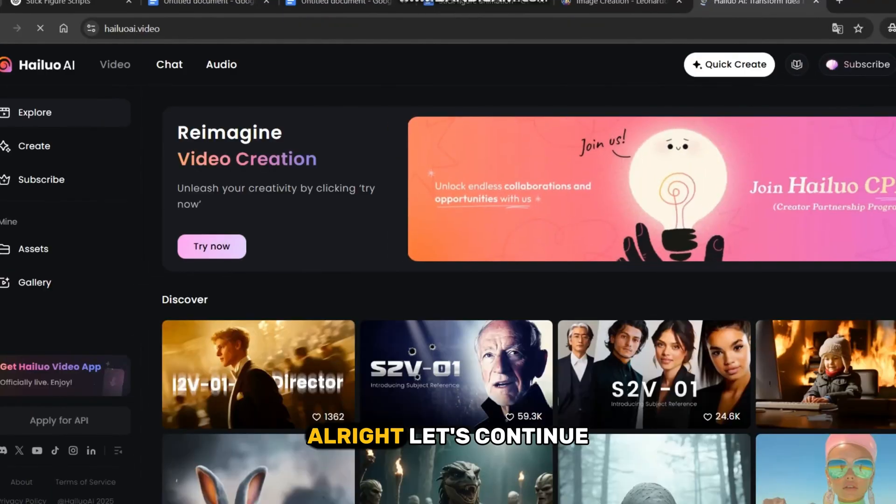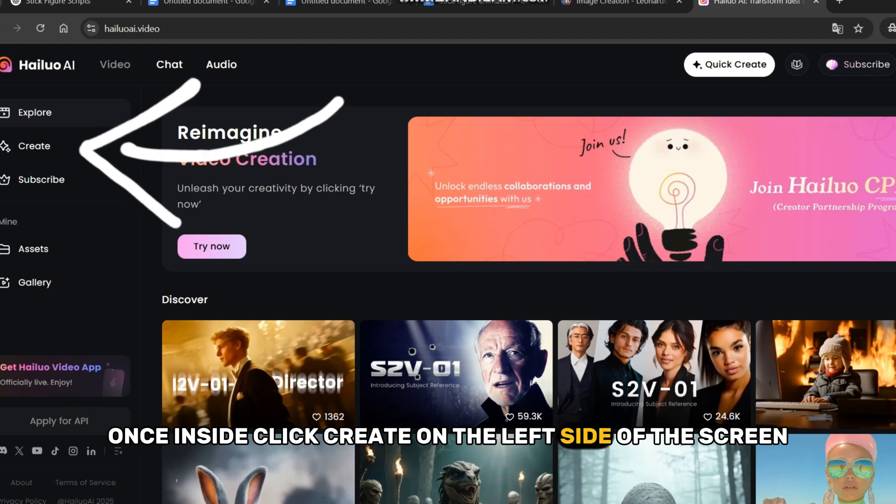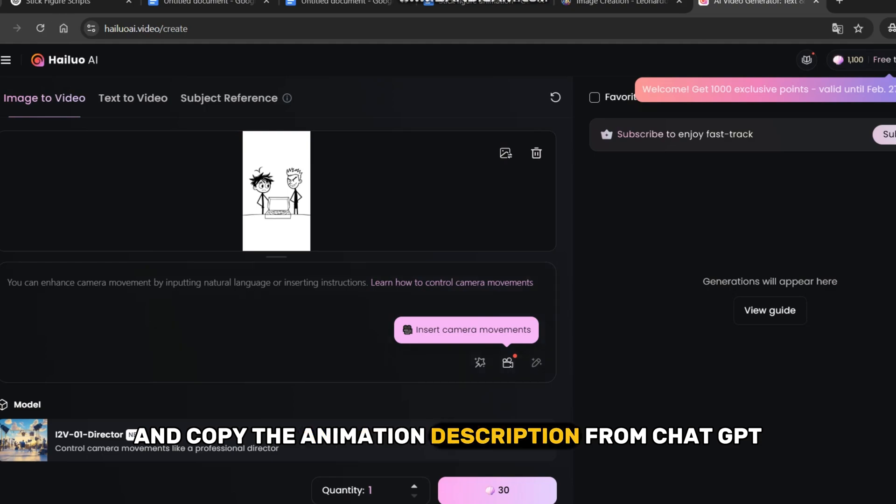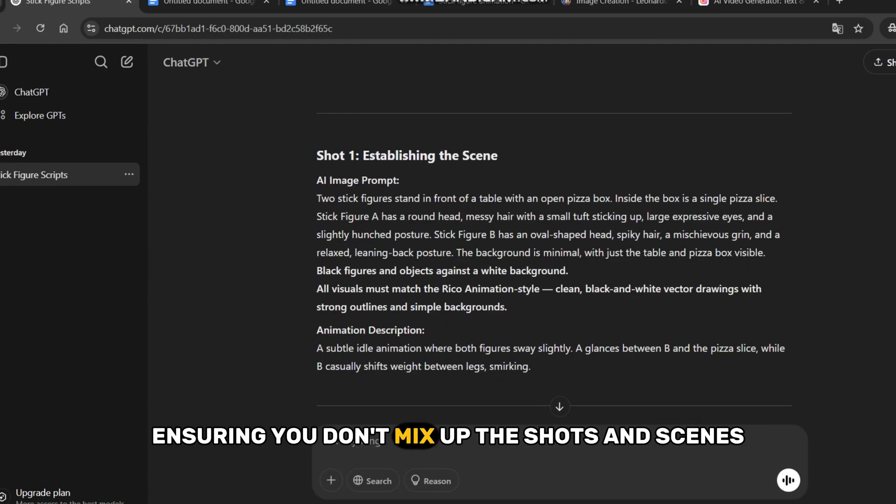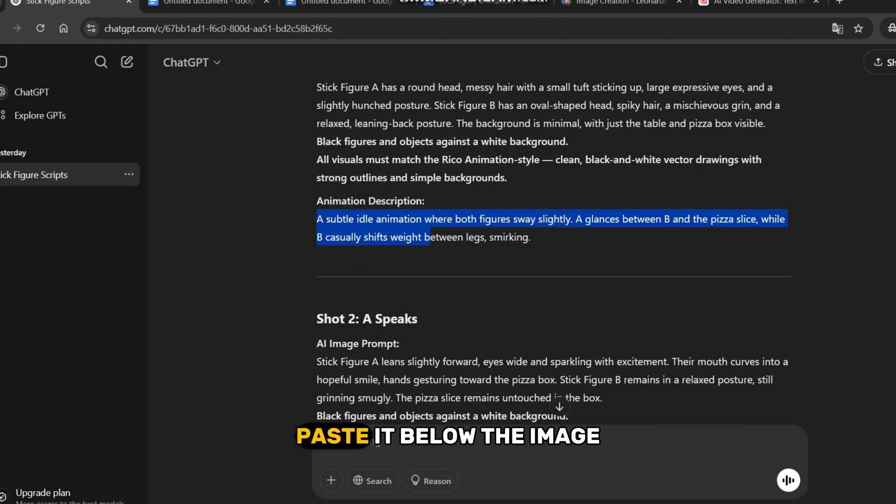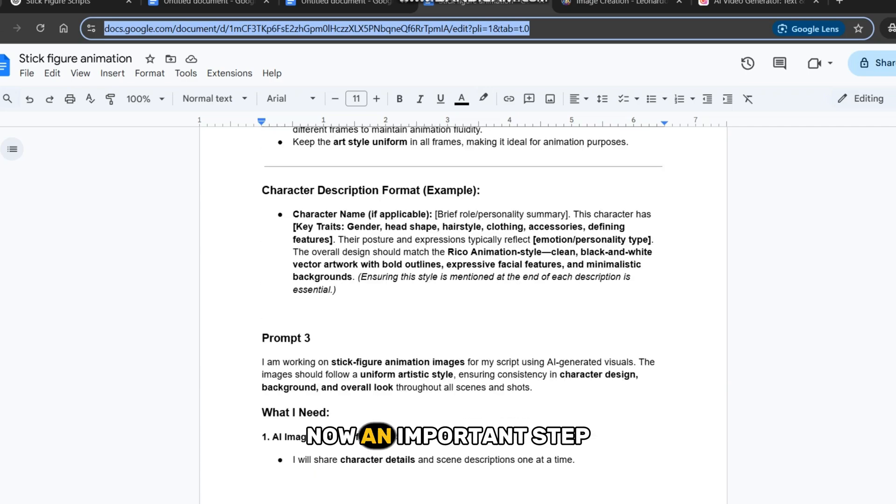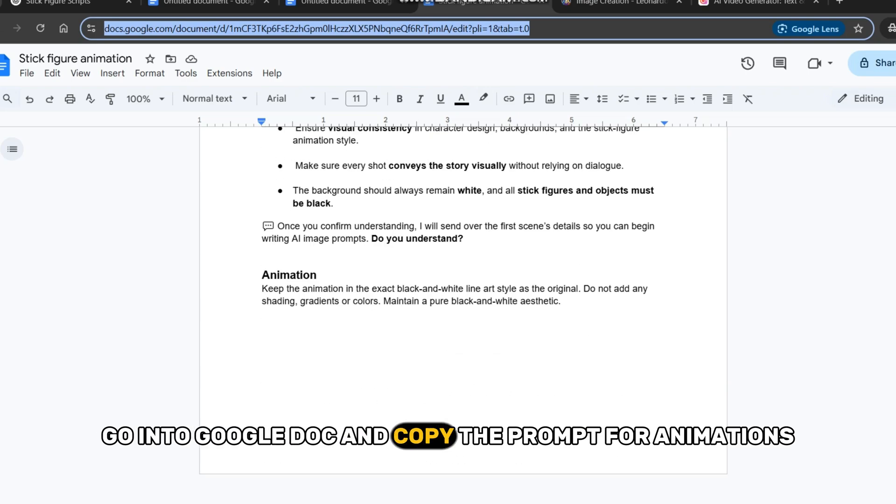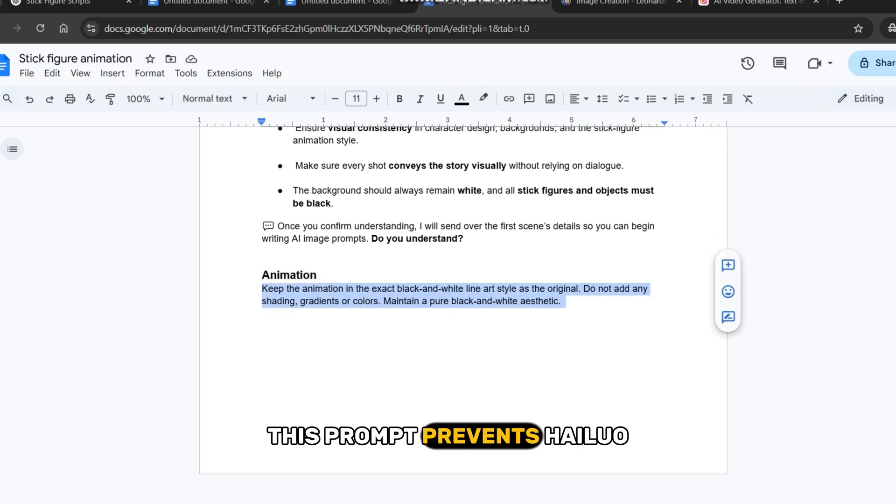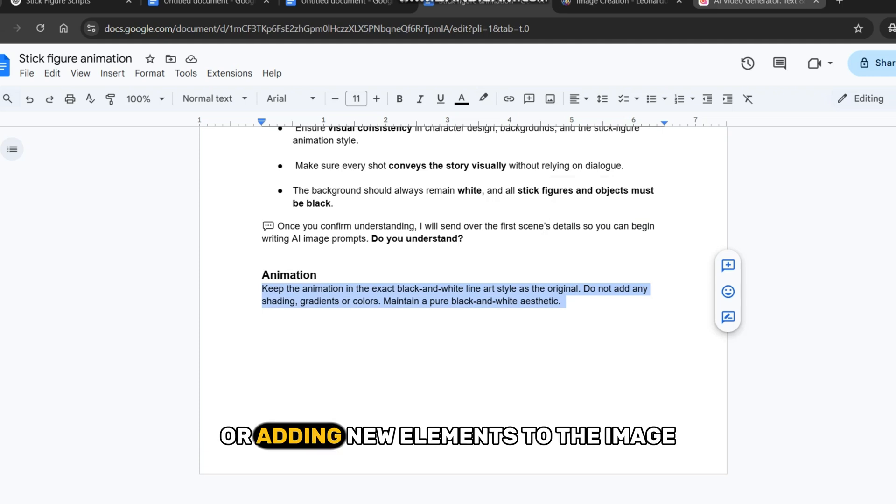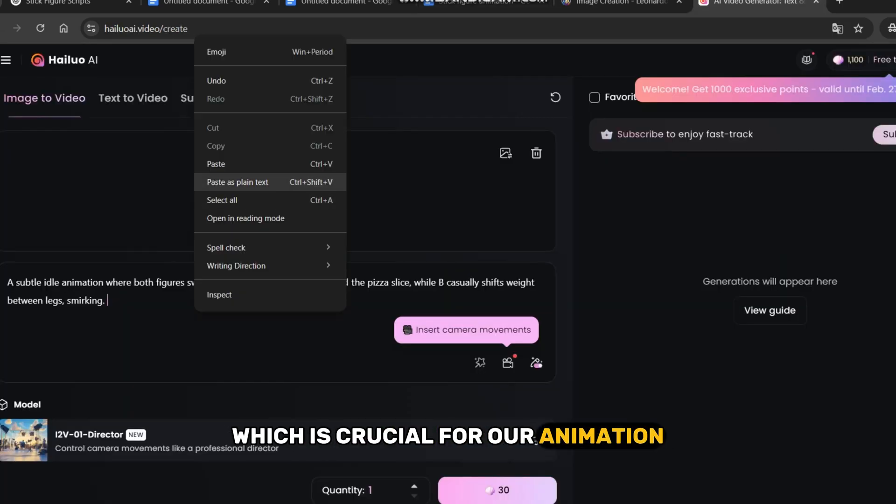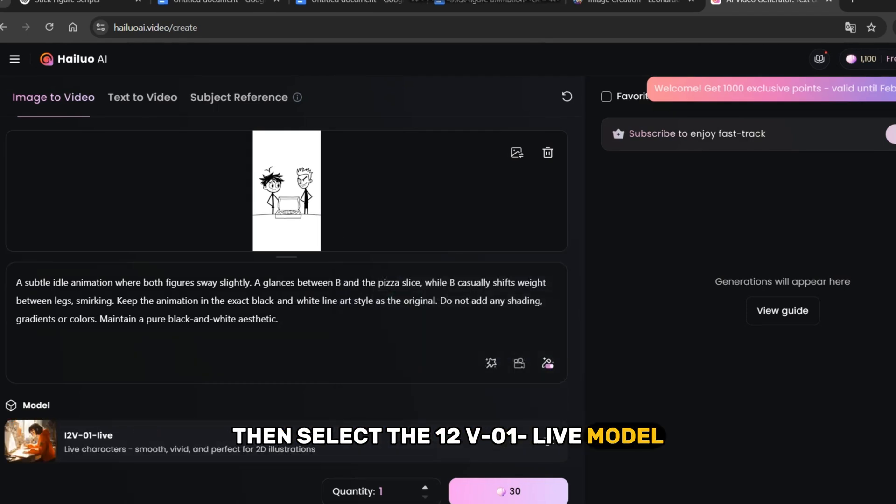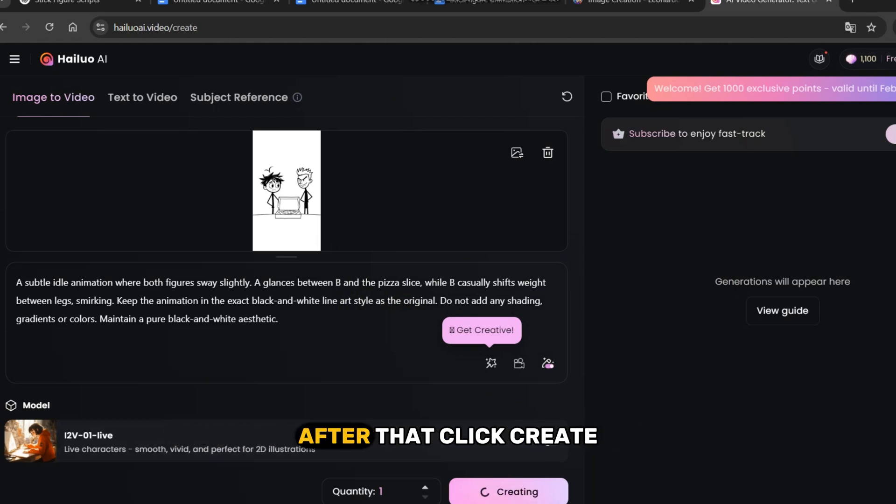Alright, let's continue. Once inside, click Create on the left side of the screen. Then, upload the image from scene 1 and copy the animation description from ChatGPT, ensuring you don't mix up the shots and scenes. Paste it below the image. Now, an important step. Go into Google Doc and copy the prompt for animations from the bottom of the document. This prompt prevents Hylou AI from changing the background or adding new elements to the image, which is crucial for our animation. Then, select the 12V-01-Live model. This model is perfect for 2D images like ours. After that, click Create.